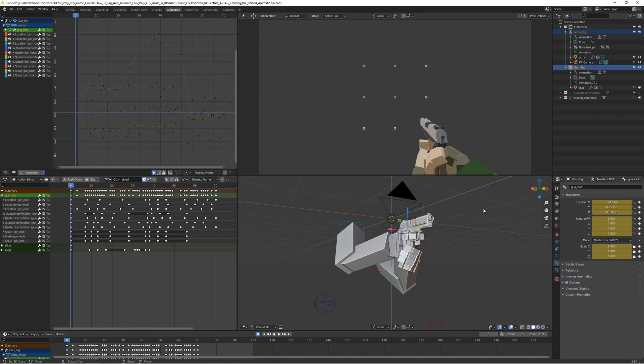Feel free to keep working on this. You could try creating your own animations, you could add some more to it. You could add, for example, running, jumping, or inspect animations. There's a lot of possibilities to keep working on this.